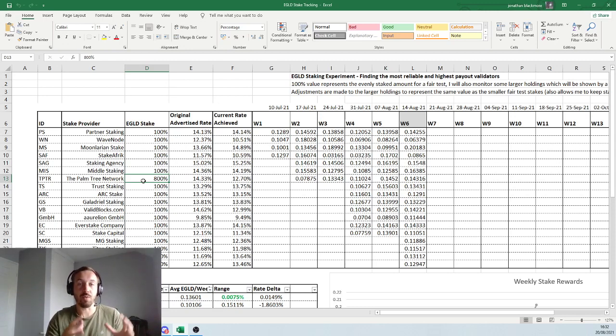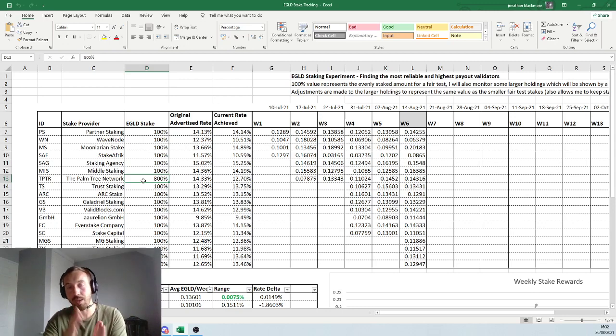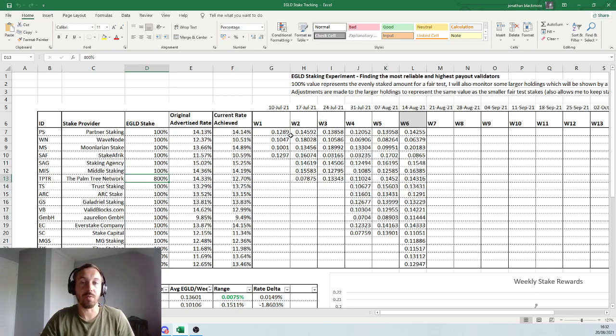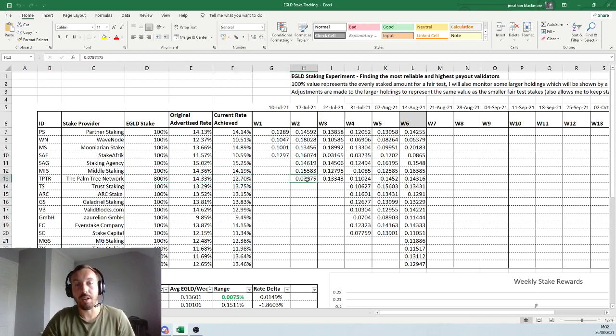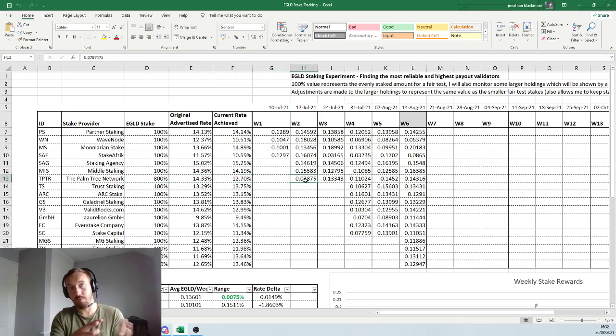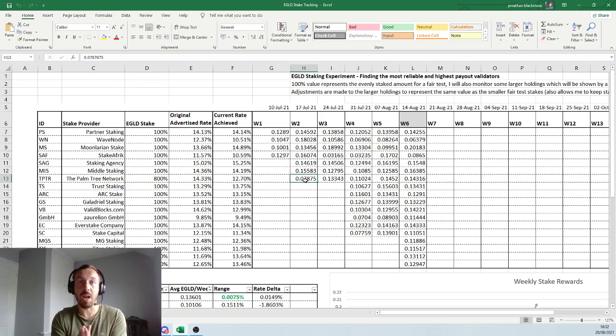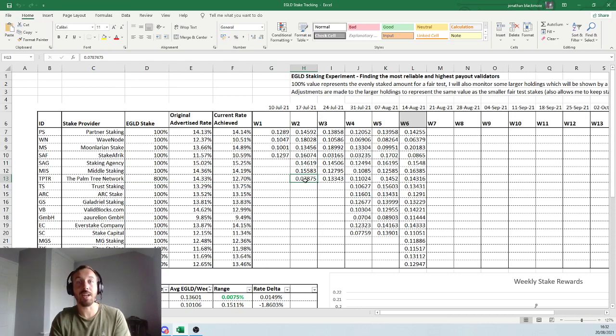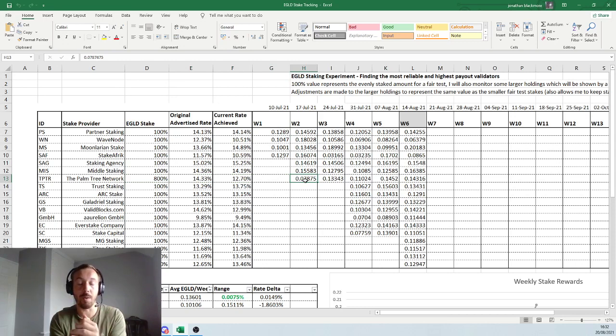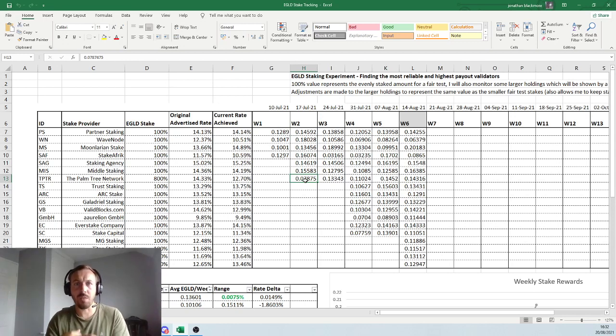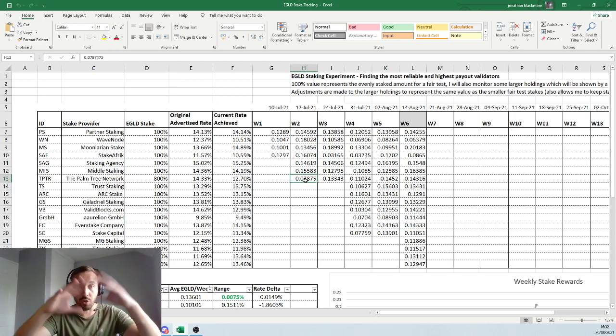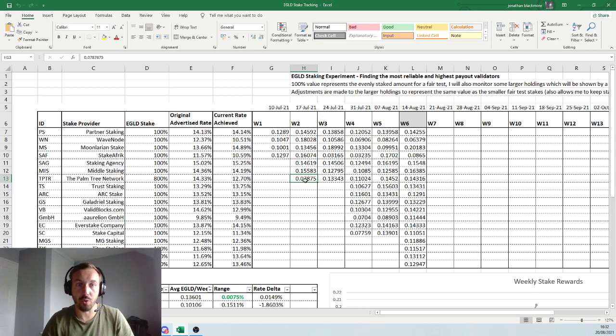So when I come to recording my data week to week, which is the table over here, for this particular one, I basically adjust the amount received by a factor of 8 down. So I get the representative value of what it would be for the 100%. This allows me to get a fair test across all nodes.